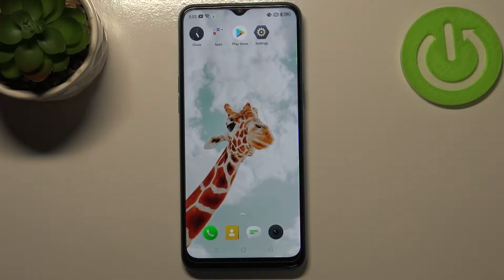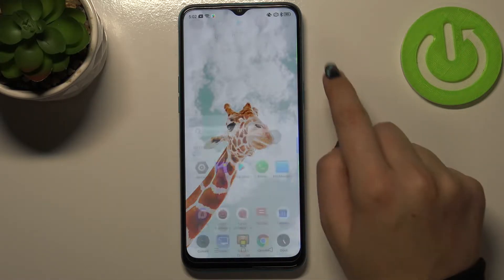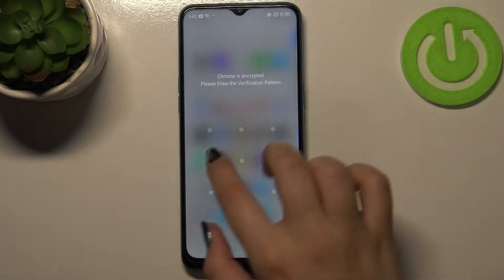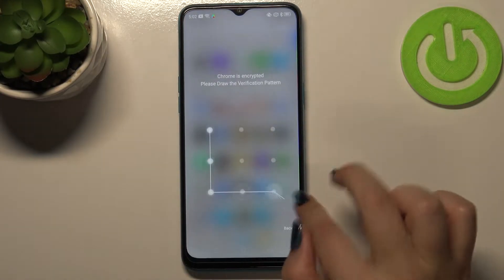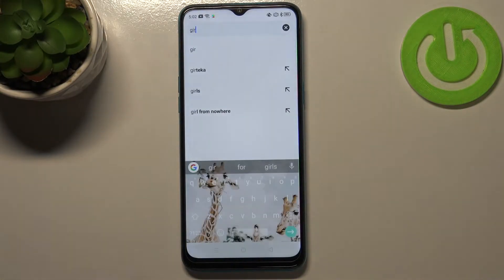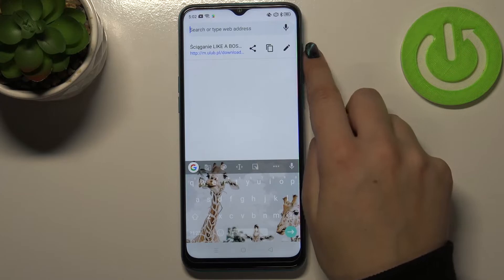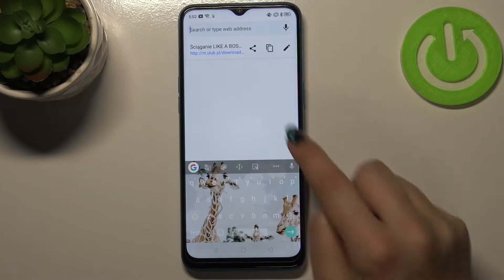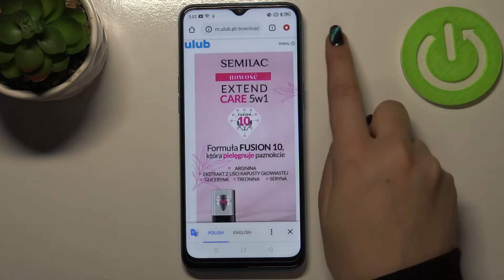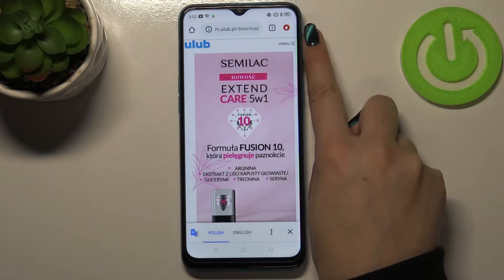Hi everyone. In front of me I've got the Realme 5i, and let me share with you how to clear browsing data on this device. First of all, let's open your browser — in my case it will be Google Chrome. So let's open it.